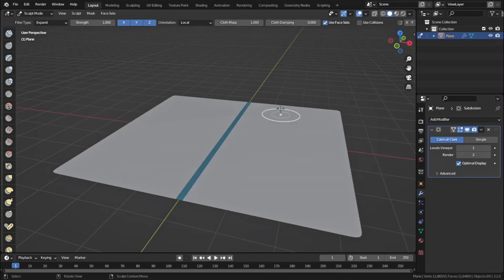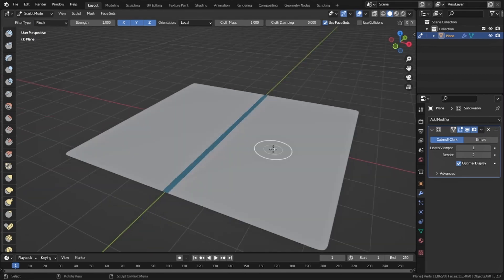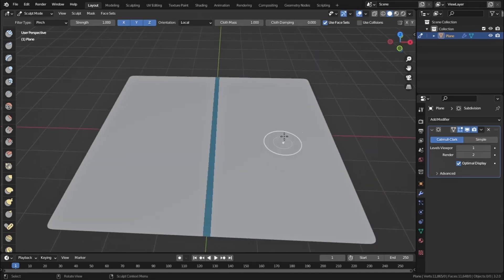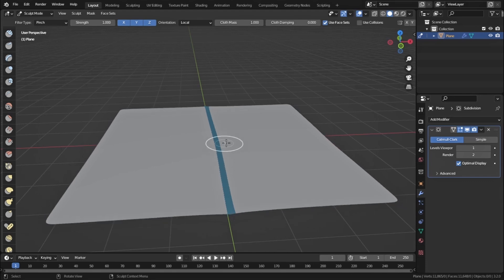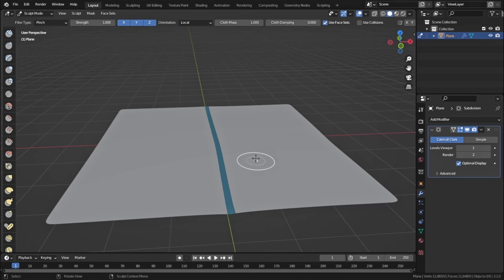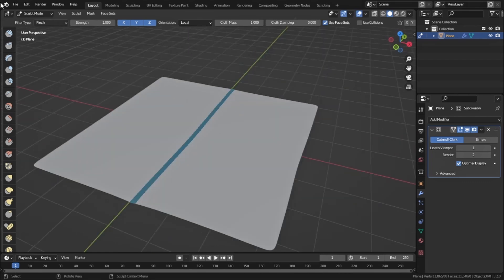Now let's look at Pinch. Pinch works only in specific areas — wherever you start dragging the mouse, it works only in that area, not on the whole object. Pinch does not affect the whole object, just a localized region.